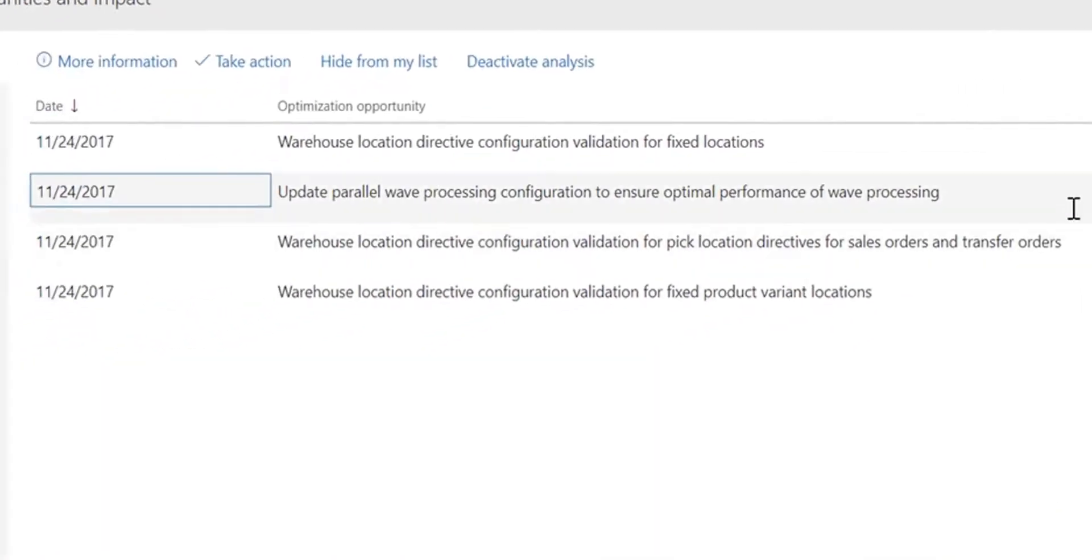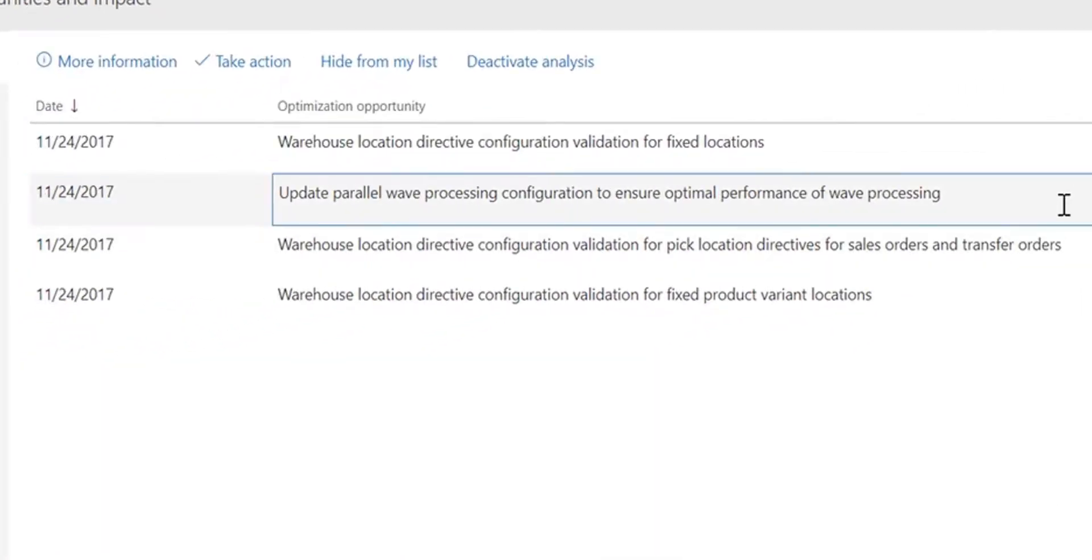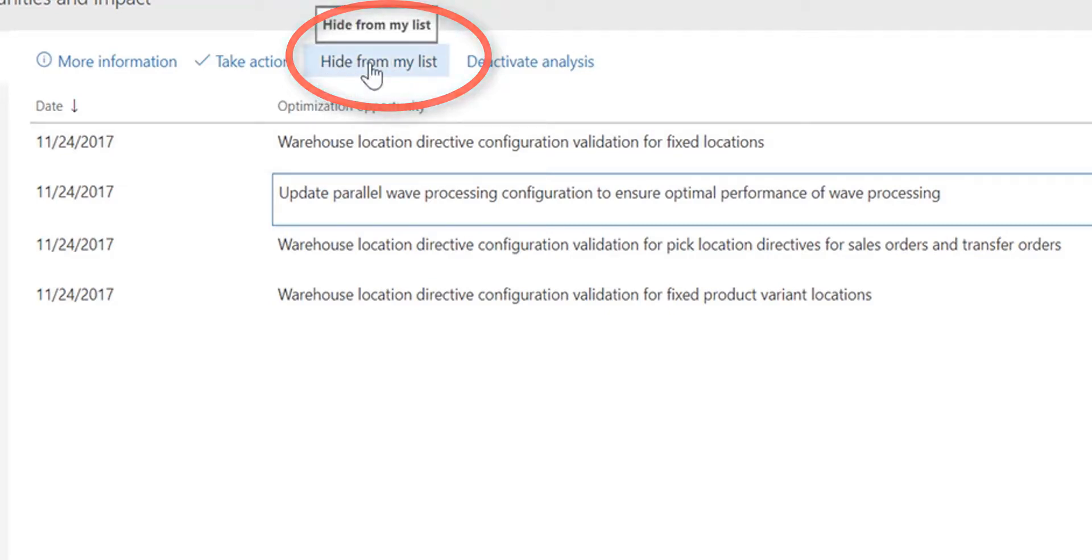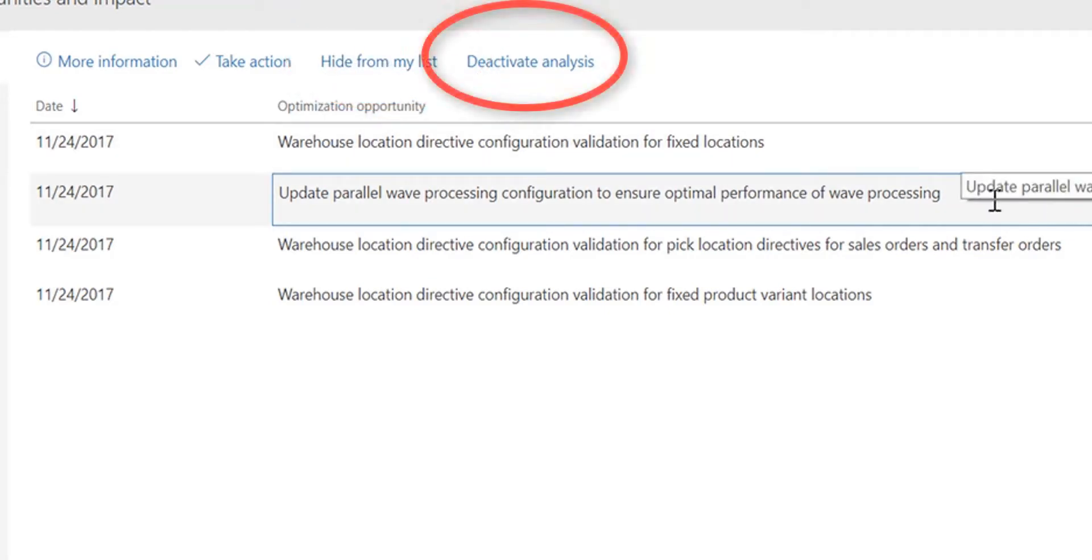If I believe that this rule is not something I would like to see in future, I can click hide from my list. If I believe that this rule is not relevant, I can click deactivate analysis and the rule will never be processed again.